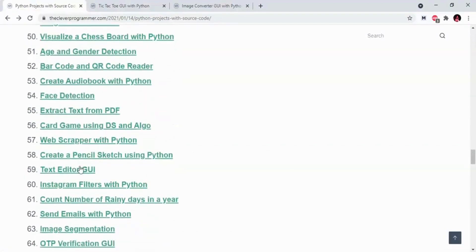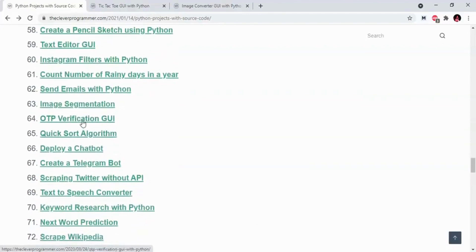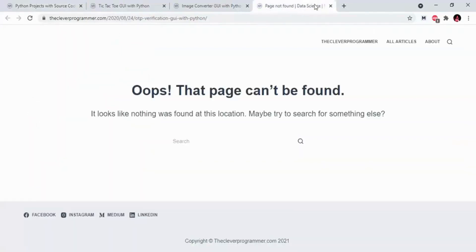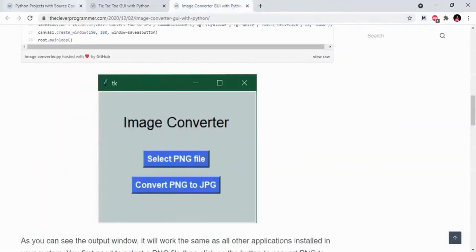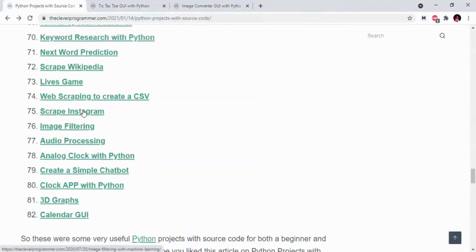There are some projects like Text Editor, Web Scraping with Python. There are also clock app, audio preprocessing, audio processing, and image filtering projects that you can use in Python.